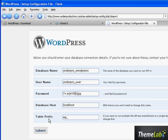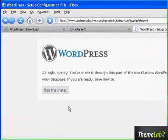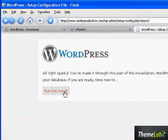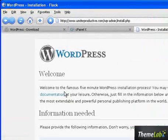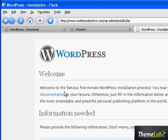That's the password. Now the table prefix, you can leave this alone if you want, but some people prefer to change it for security reasons. I'm just going to leave it how it is for now. I'm going to run the install.